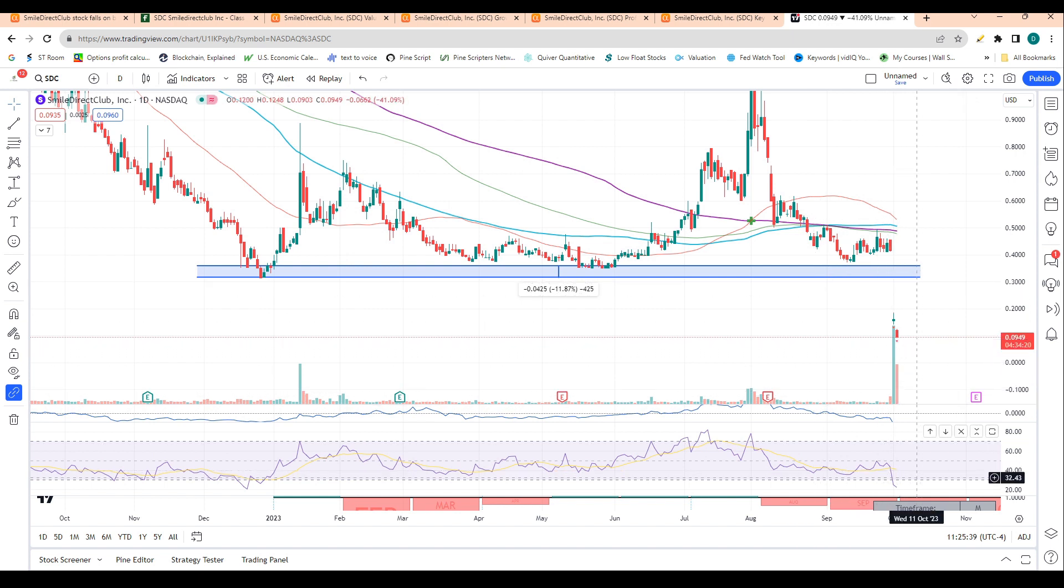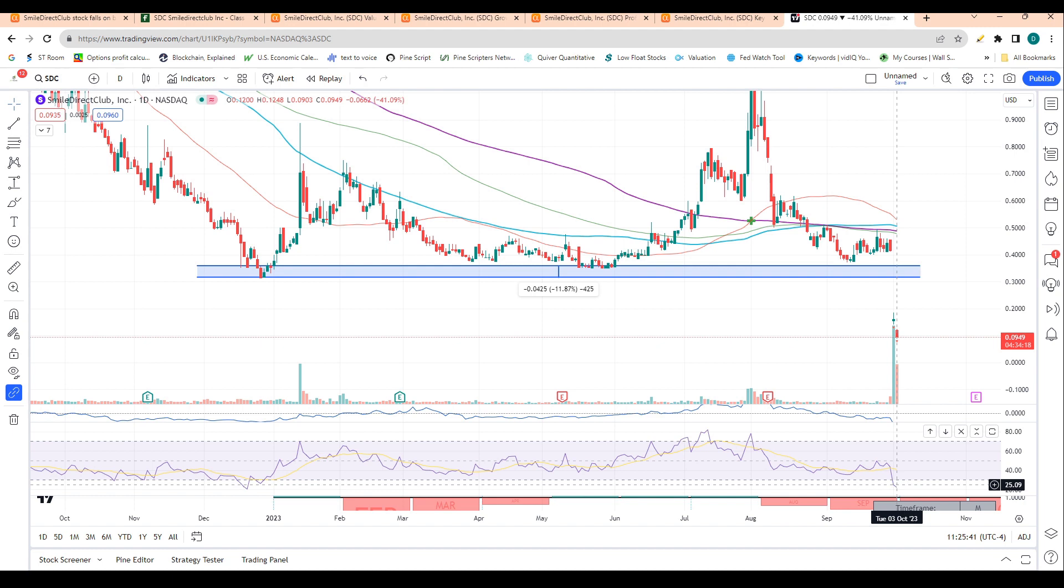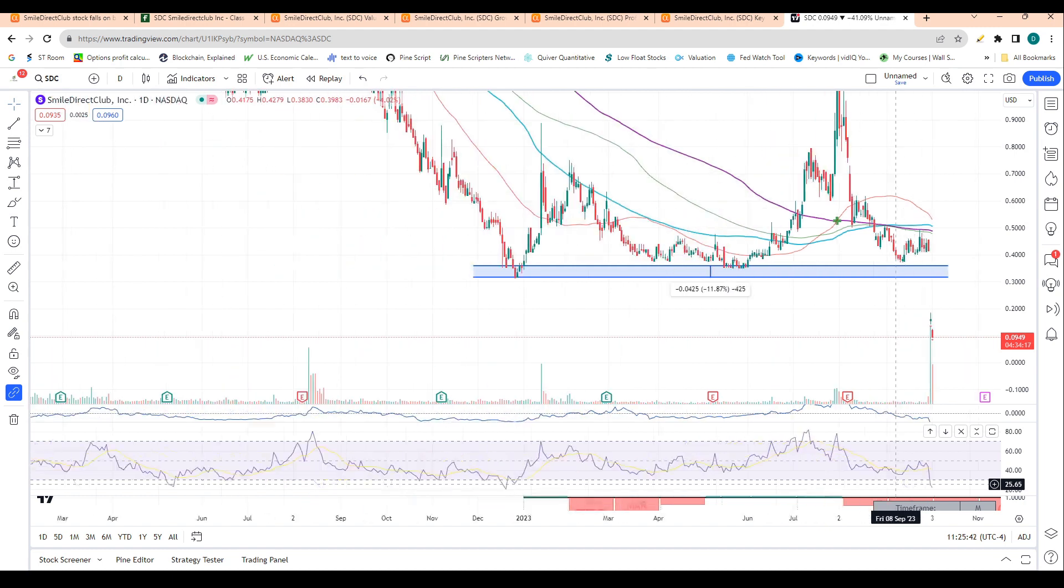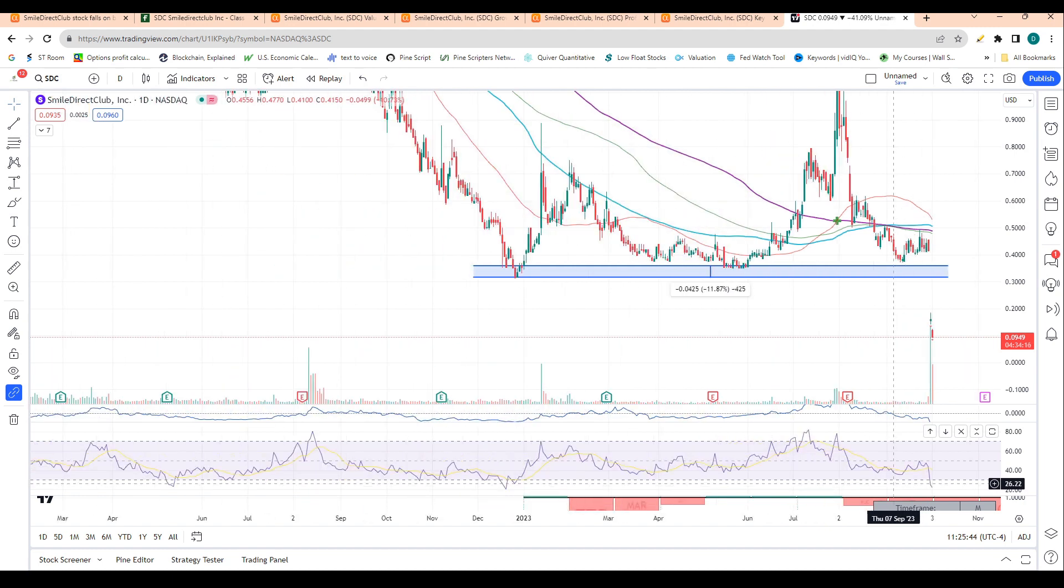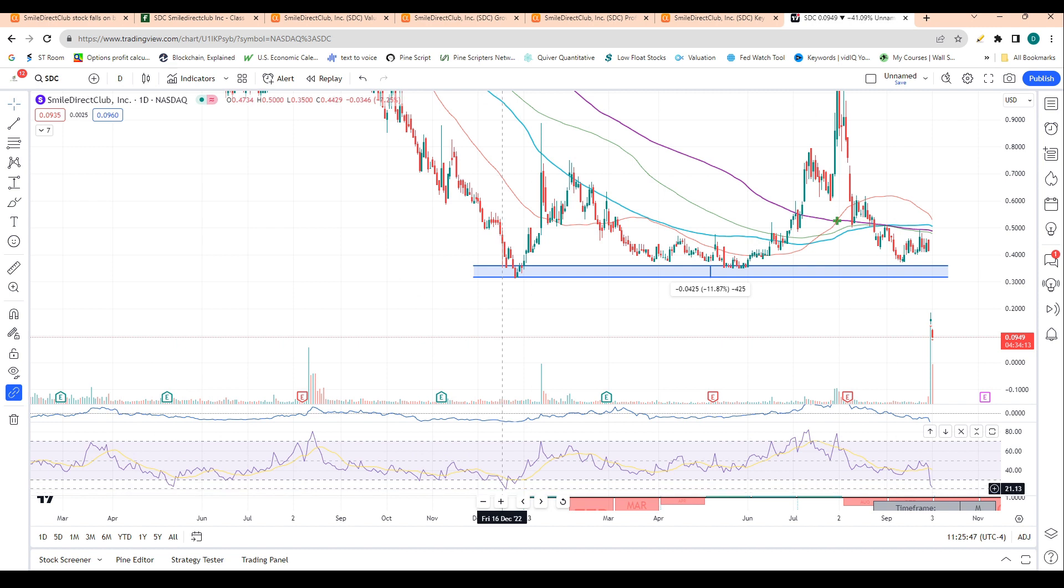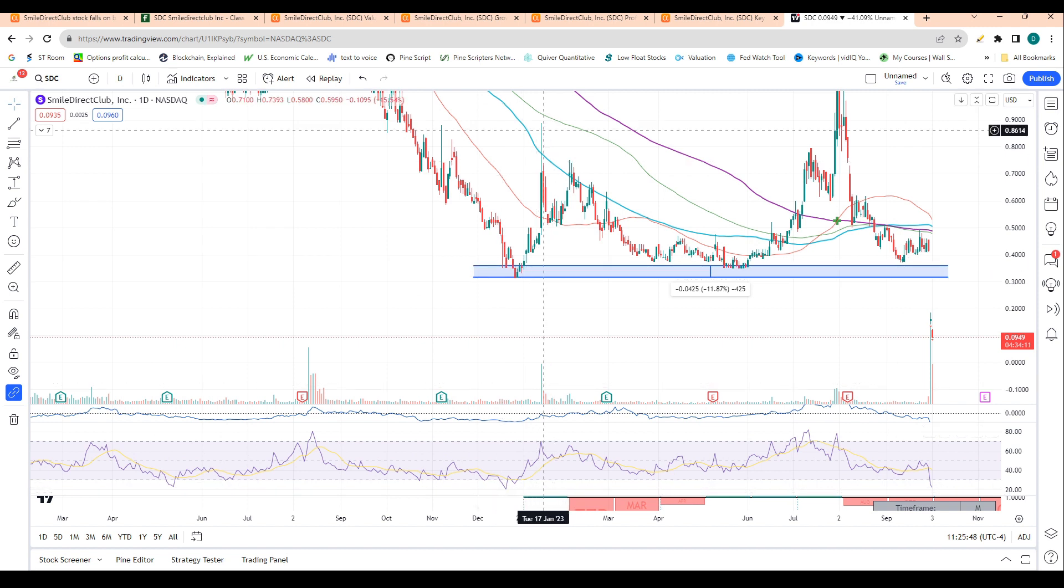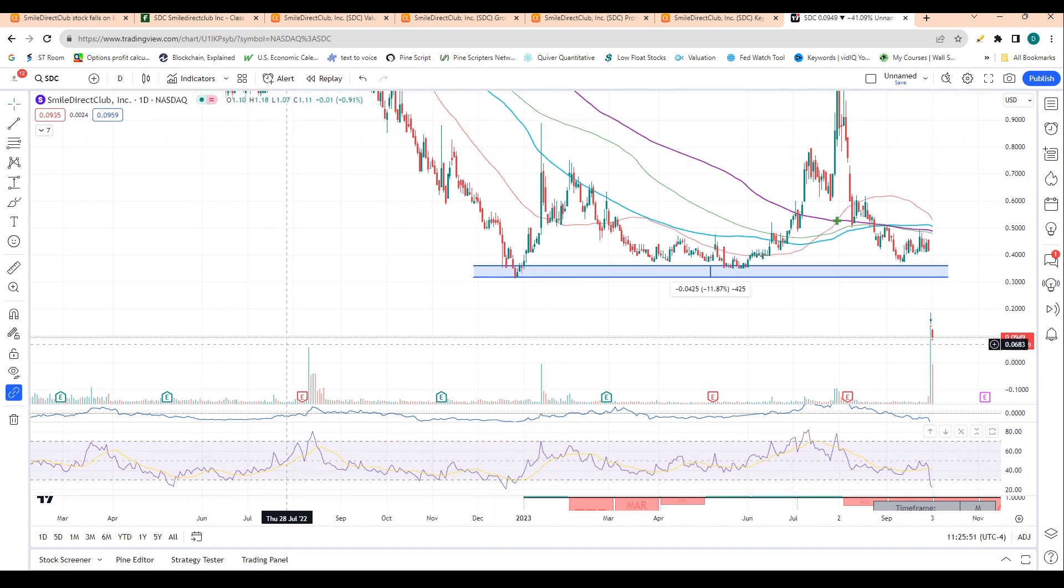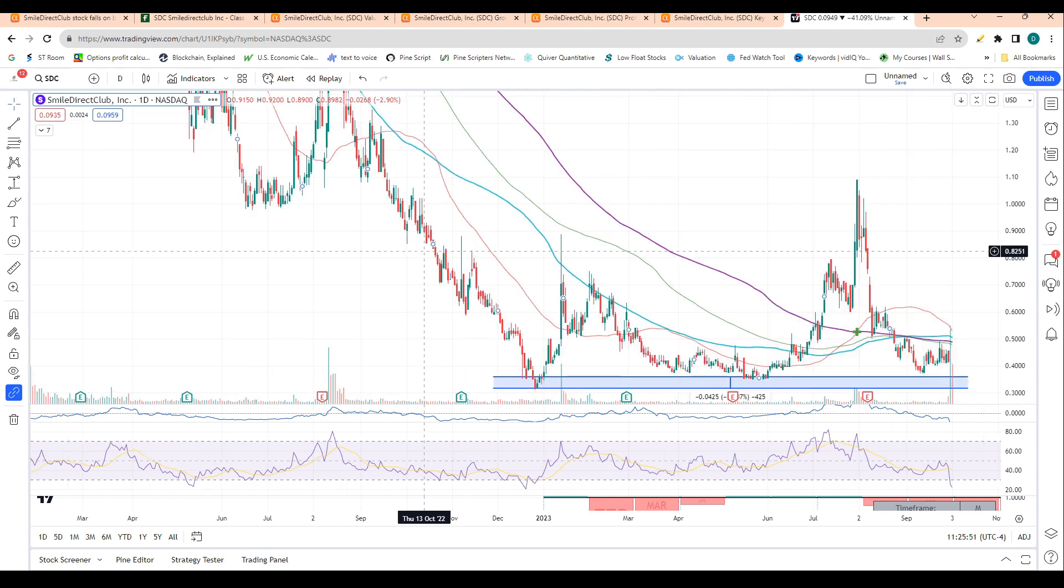We bottomed in September of this year, so we're below all major levels of support and we're obviously trading at lows here. The stock is massively oversold. The last time we were this oversold was actually in December of this year and we saw shares rebound after that.